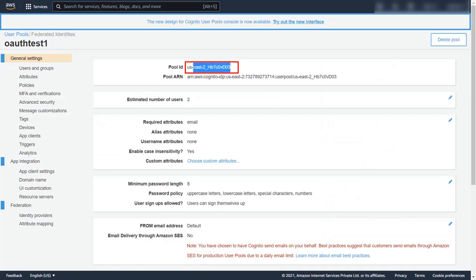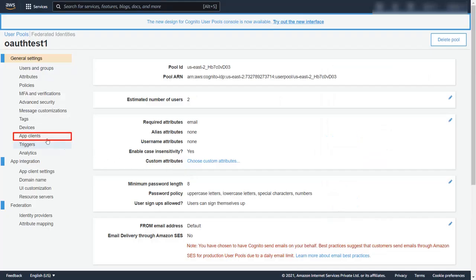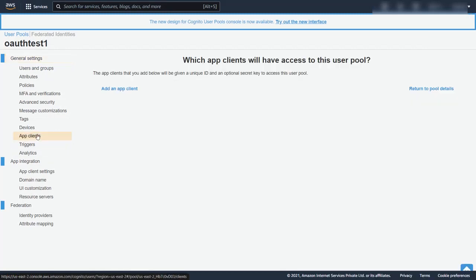Copy the pool ID from your user pools general settings and paste it under Cognito user pool ID. Now go to the app client tab under the user pool general settings.